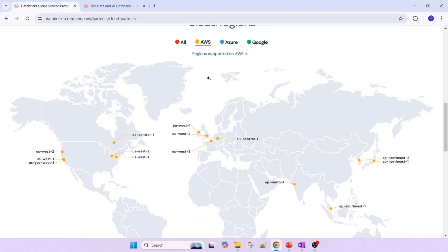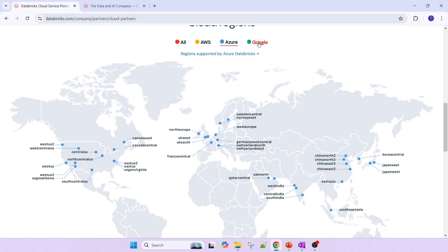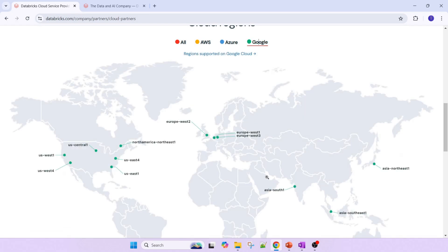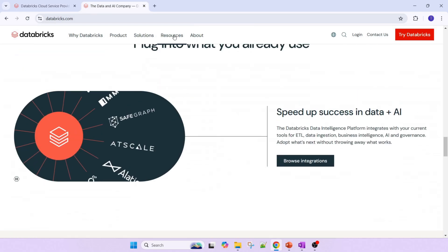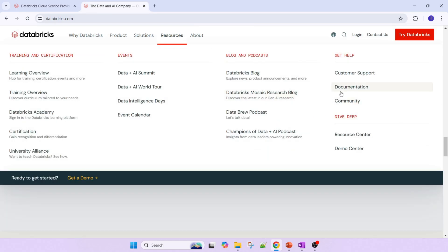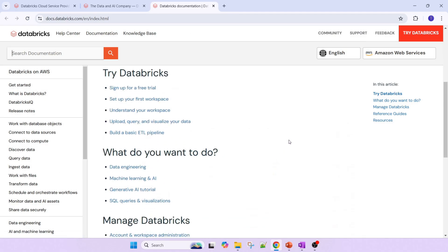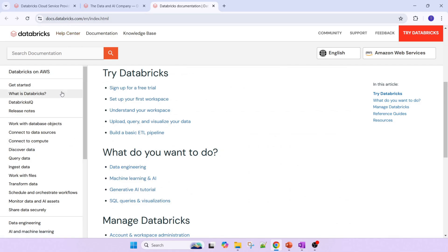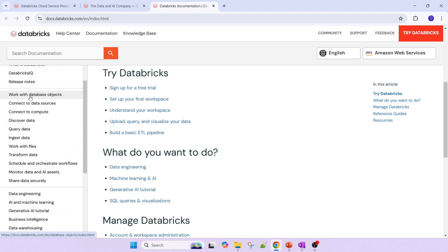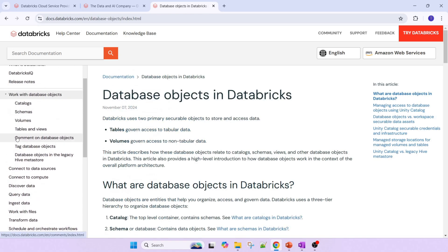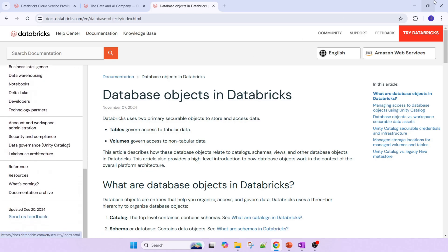From the AWS, Azure, and GCP perspective, you can see where each cloud supports Databricks. From a documentation perspective, go to Resources and then Documentation — you will get the complete documentation at docs.databricks.com. In there you can go through topics one by one, such as catalogs, schemas, volumes, tables, and views.